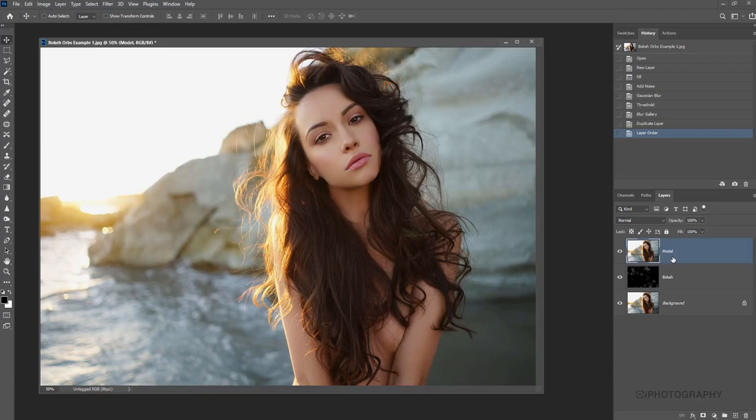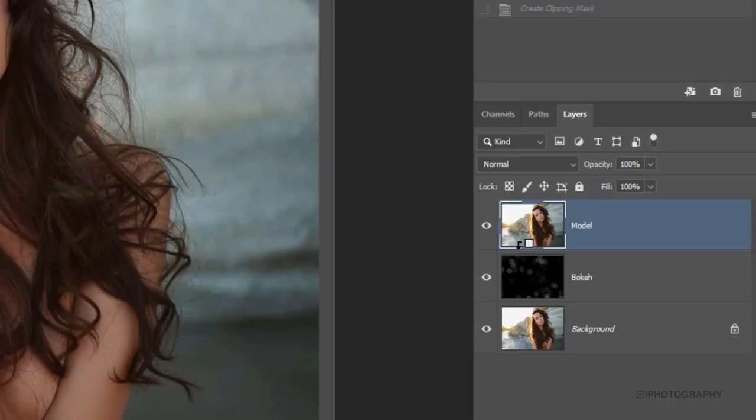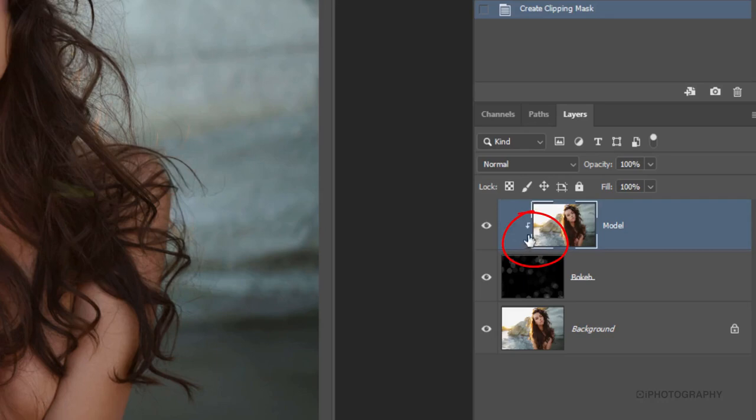Now we're going to clip these two layers together, the model layer and the bokeh layer, because what we're going to use is the color from this image here to create and actually cast the color on the bokeh. So to do that, all we need to do is hold down the alt key and put our mouse marker just in between these two layers. So if you hold down the alt key and you get it at the bottom there, you'll see it's going to create that clipping layer. And we're going to put the two together. So you get that little downwards arrow pointing towards the bokeh there.